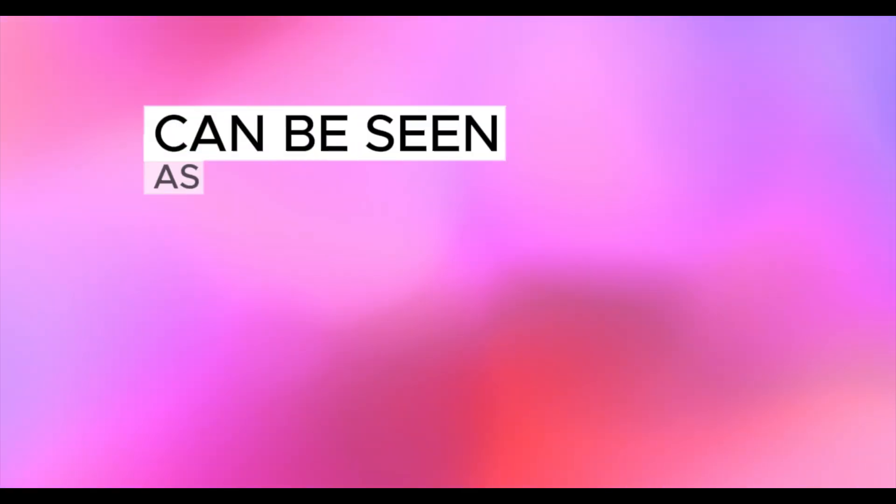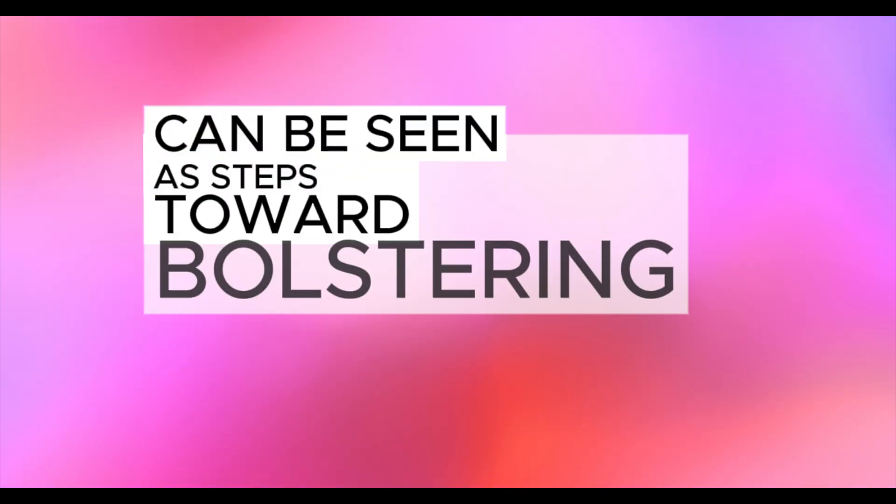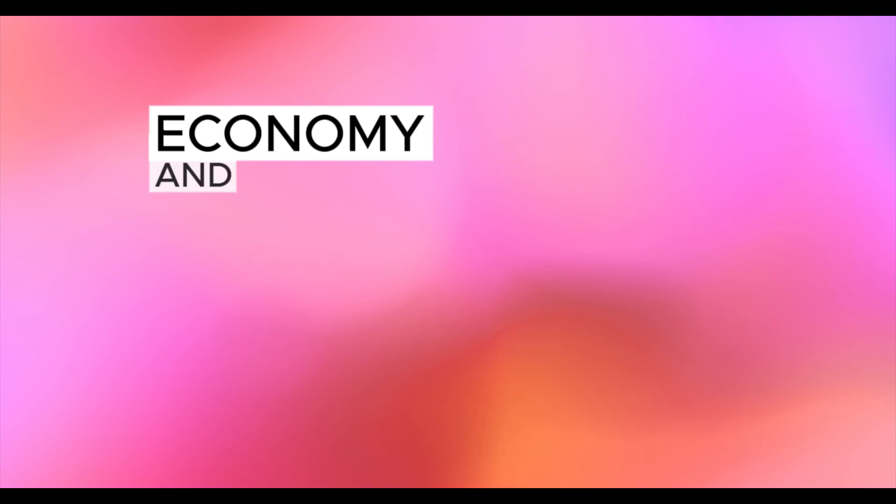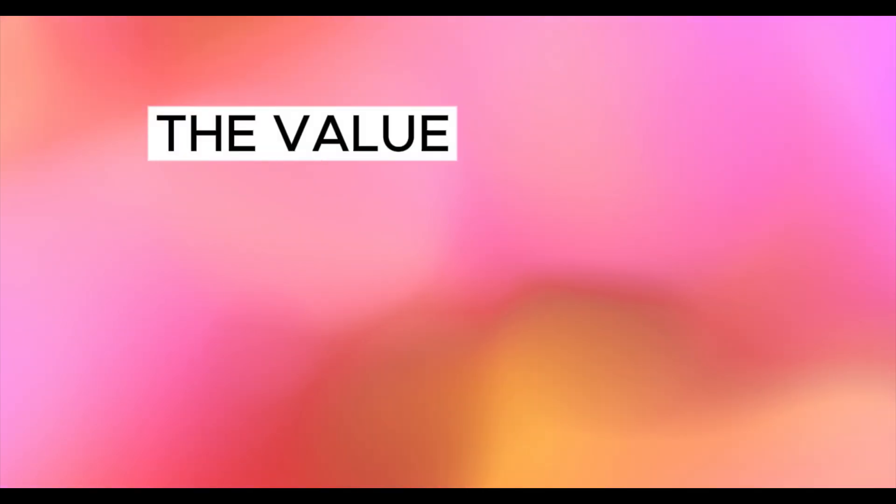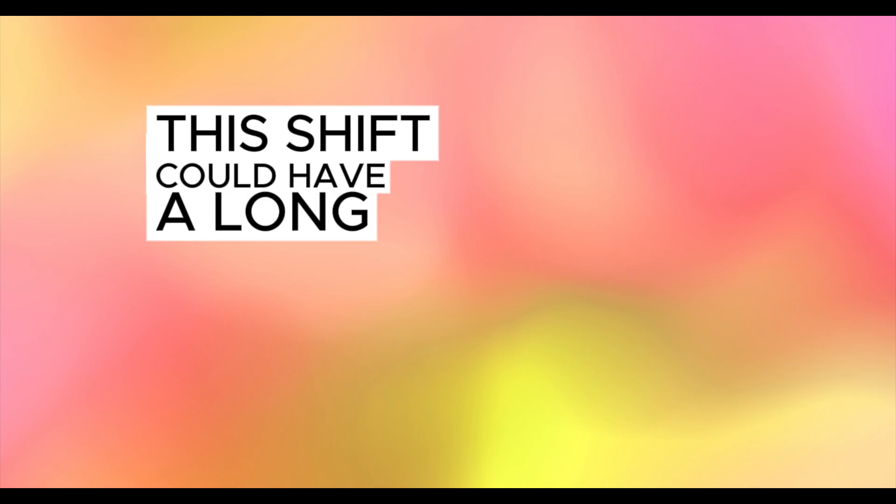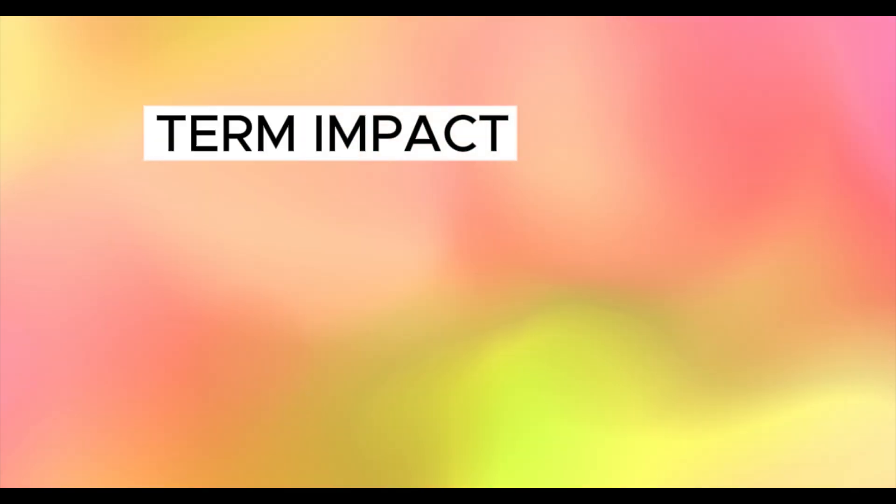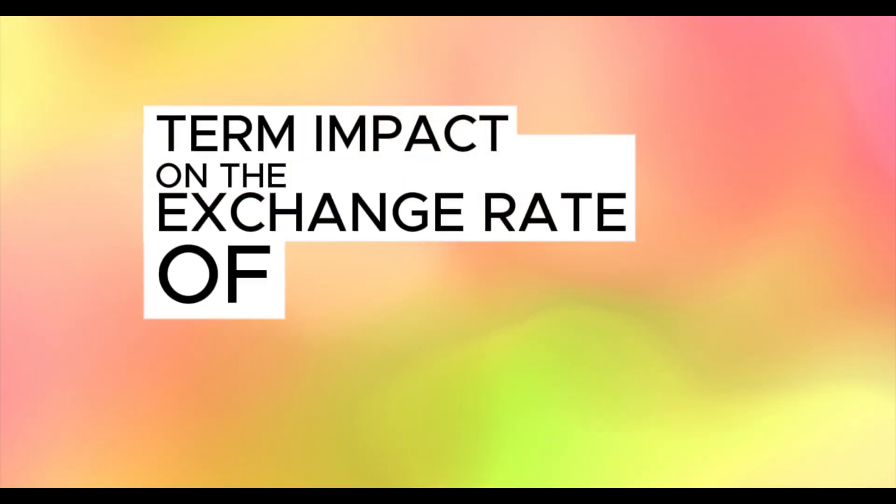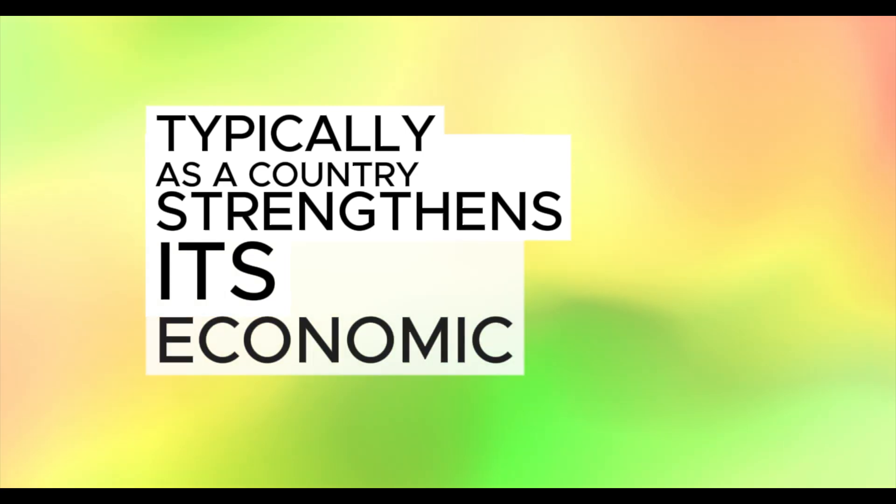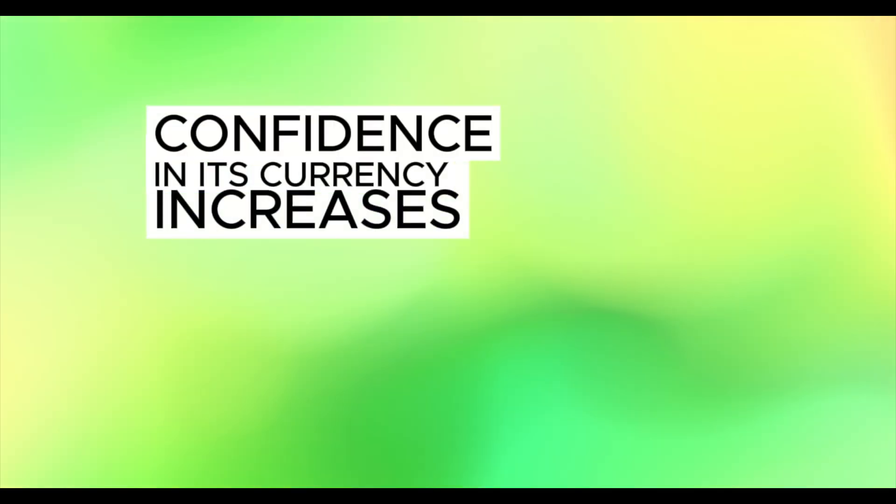These developments can be seen as steps toward bolstering the Iraqi economy and, consequently, the value of its currency. This shift could have a long-term impact on the exchange rate of the Iraqi dinar. Typically, as a country strengthens its economic and financial position, confidence in its currency increases.